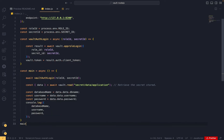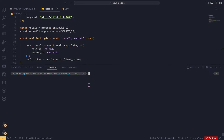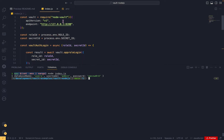Let's call the main function and run the application. We got all the credentials stored in Vault — the database name, username, and password. Note that I ran this command because I'm not using a .env library to load the secrets, so I'm reading them directly and then running node index.js.